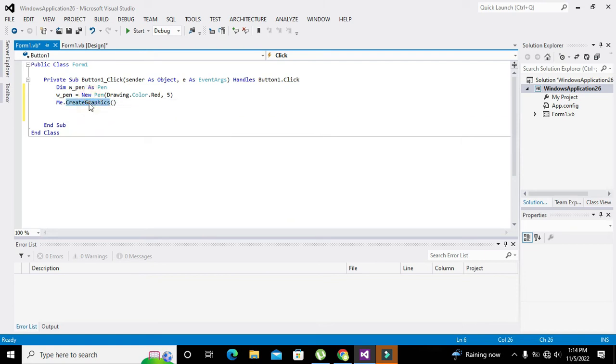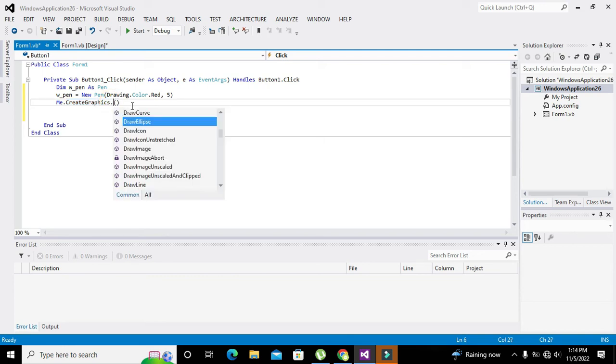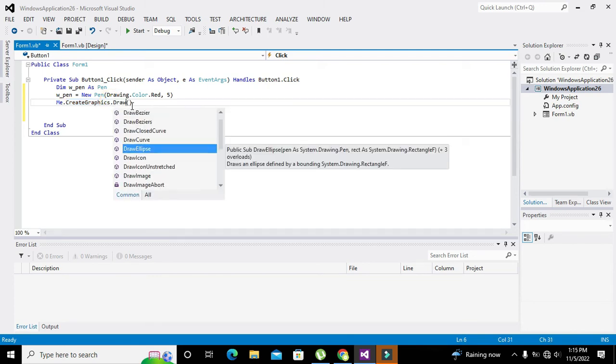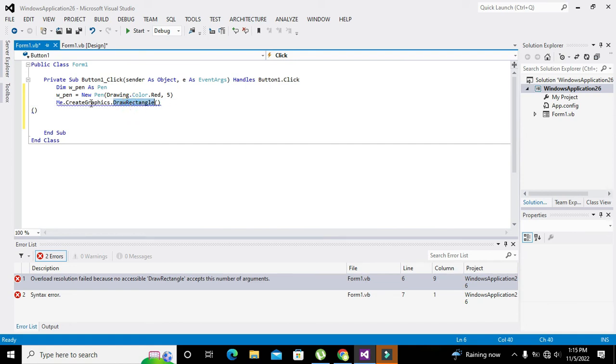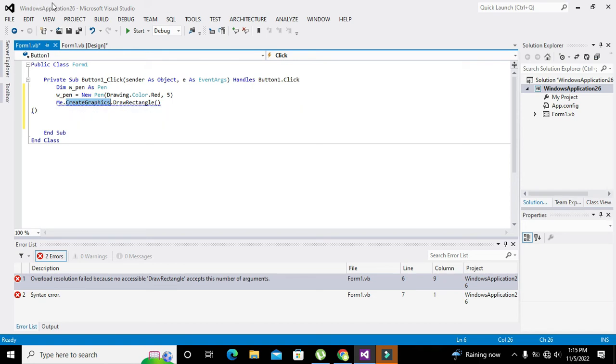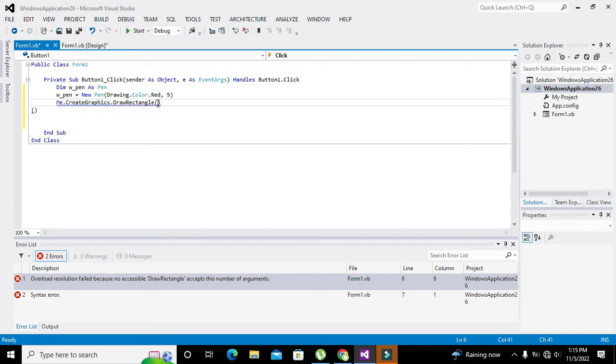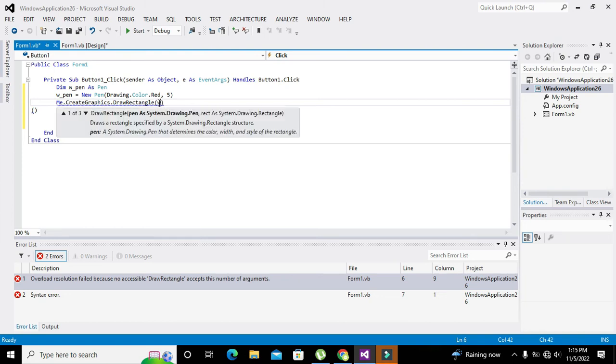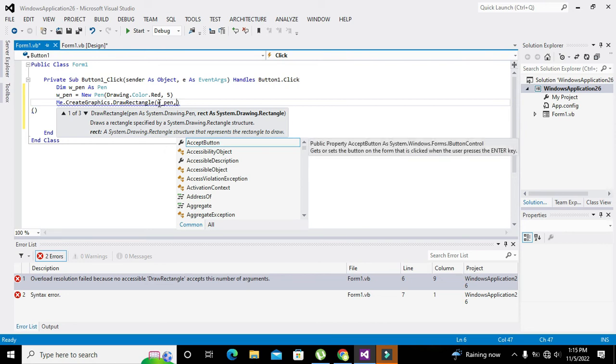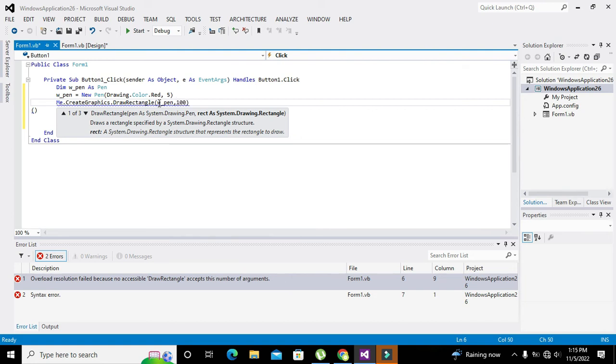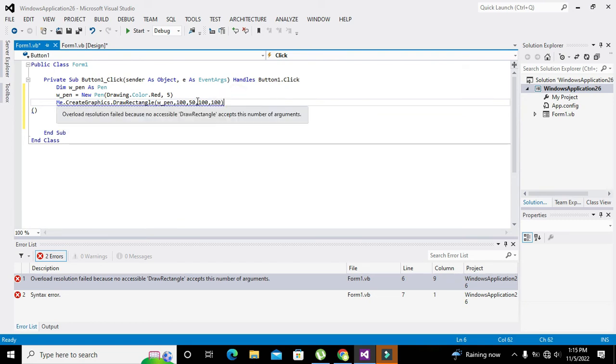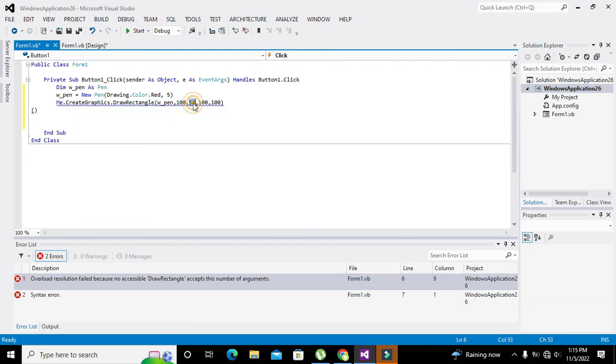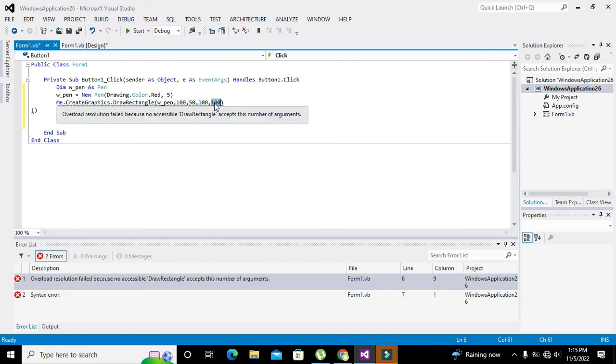CreateGraphics is a class and there is a function which is called DrawRectangle. This is a function which belongs to this. So we will use the pen object. And then comma, 100 comma 50 comma 100 comma 100. Now what are these things? 100 is the x point, 50 is the y point - that means x comma y - where our rectangle must be on the GUI, on which position it must be. 100 is the width and 100 is the height.